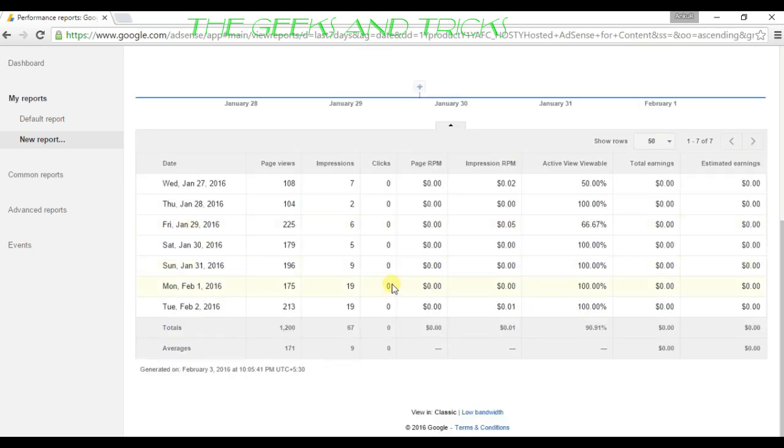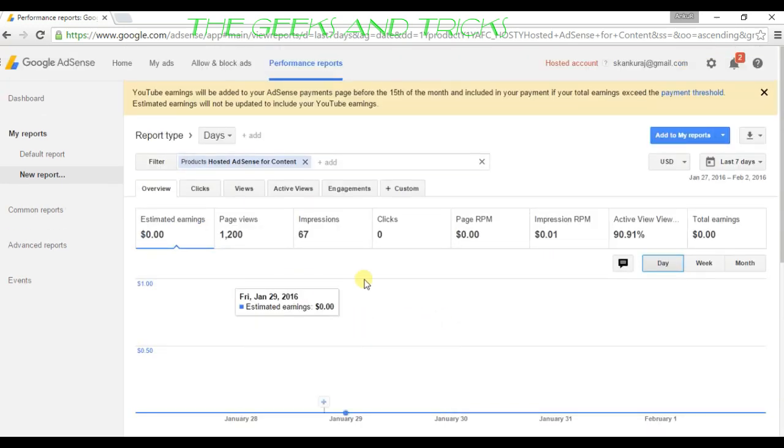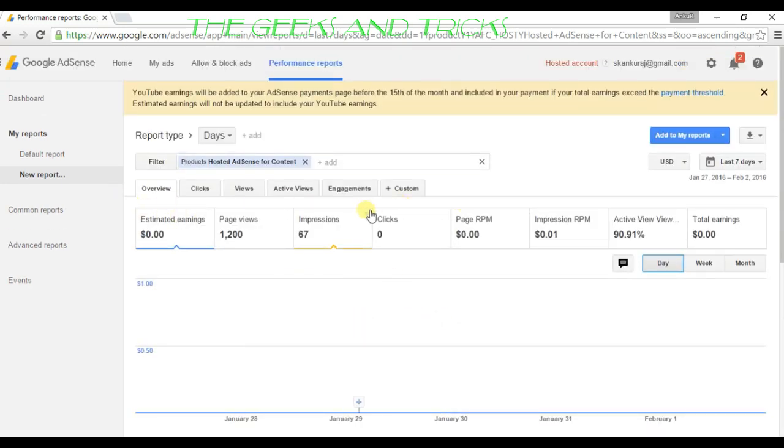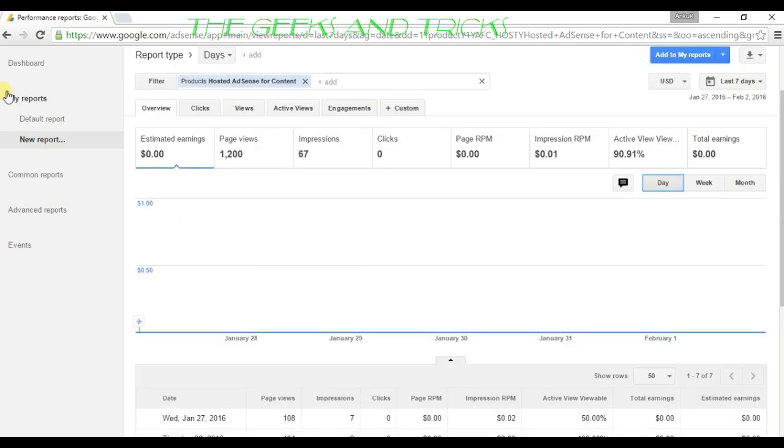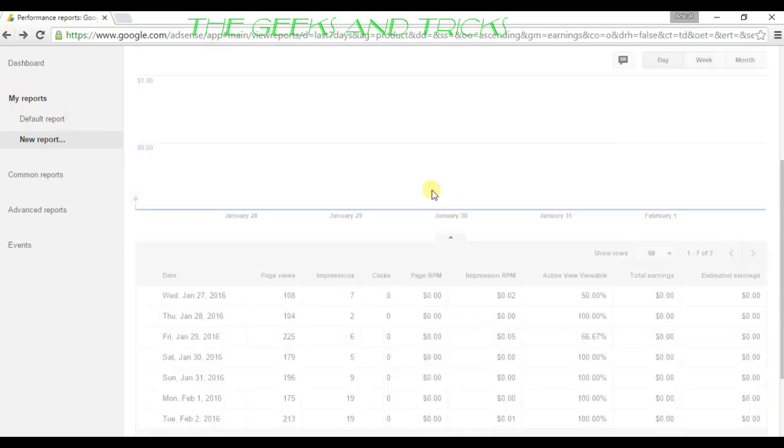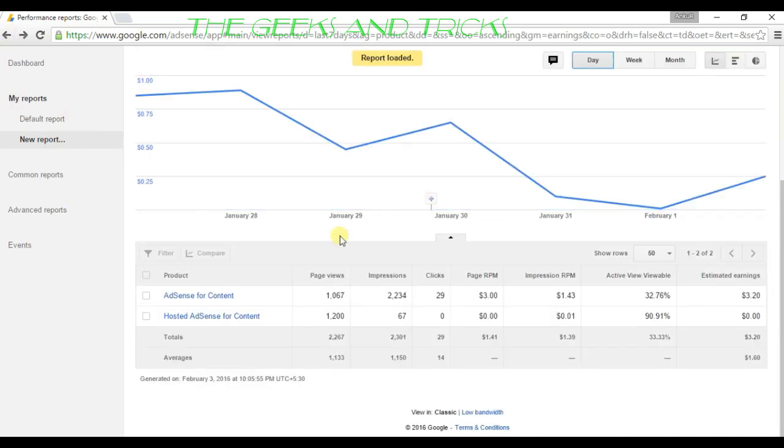This is only the YouTube earnings. That's how you see your YouTube earnings and both of them. This one is the YouTube earnings, and like I said, this one is the blog.